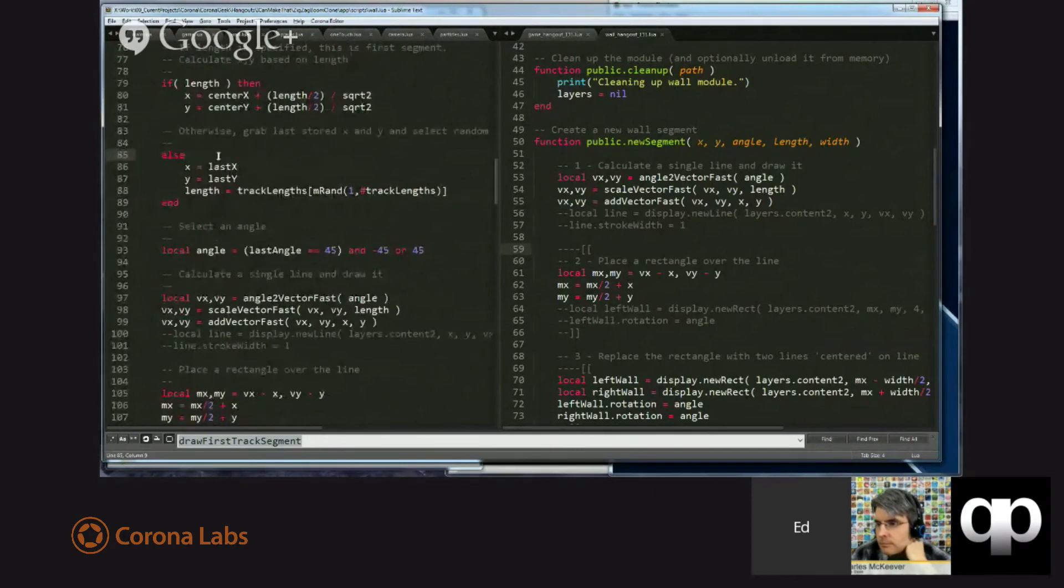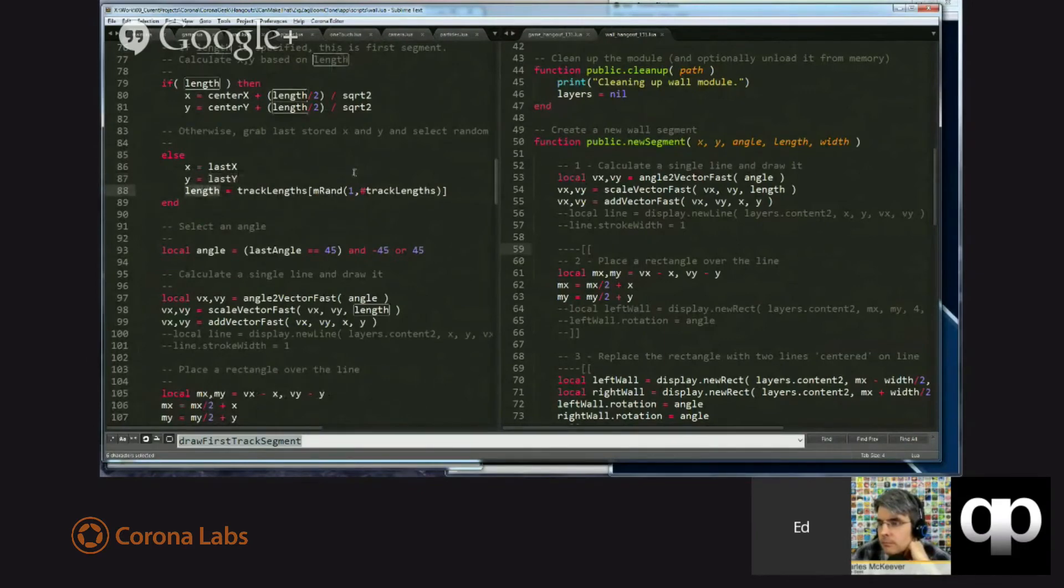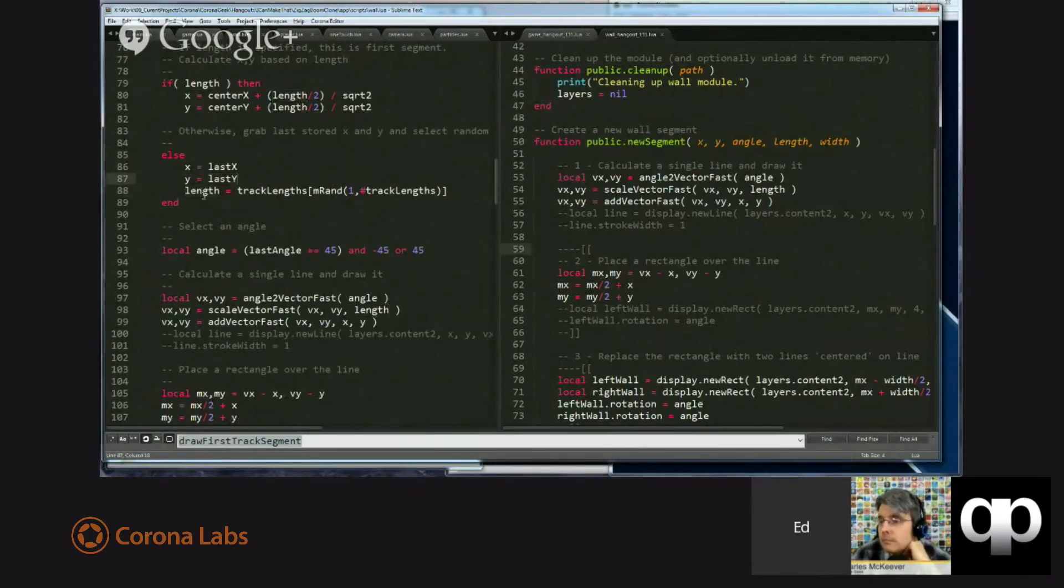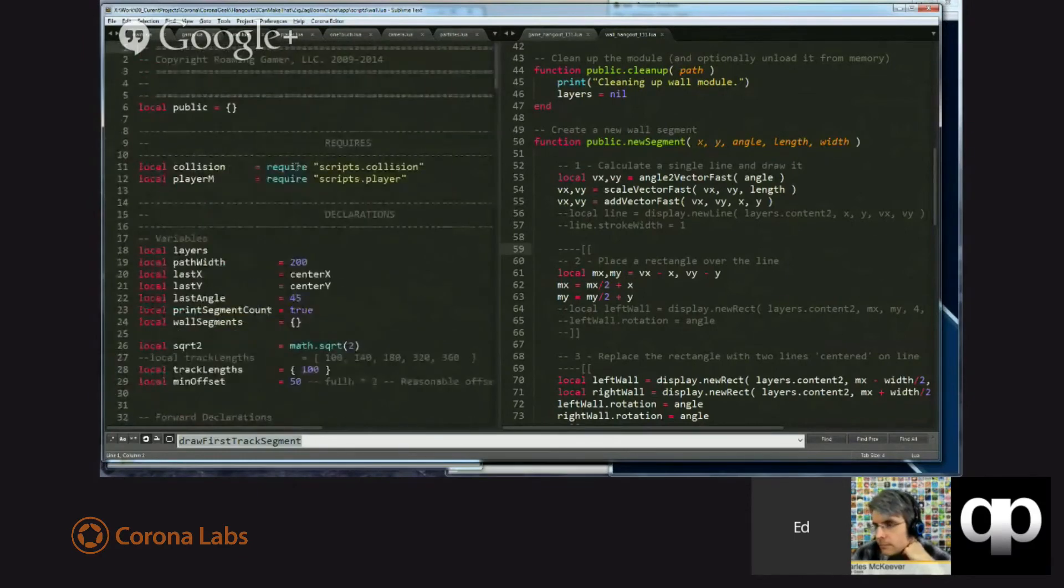If nothing was passed in, it keeps track of the last X and Y, and it simply assigns those as the new starting points. One other thing that it does is it selects a length from a list of track links, which are now inside of this file. Go to the top.